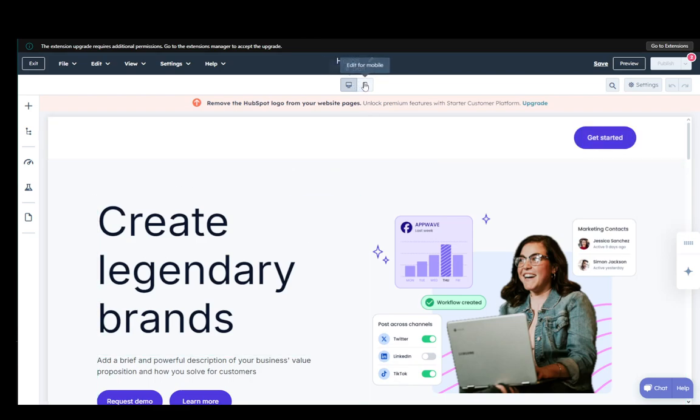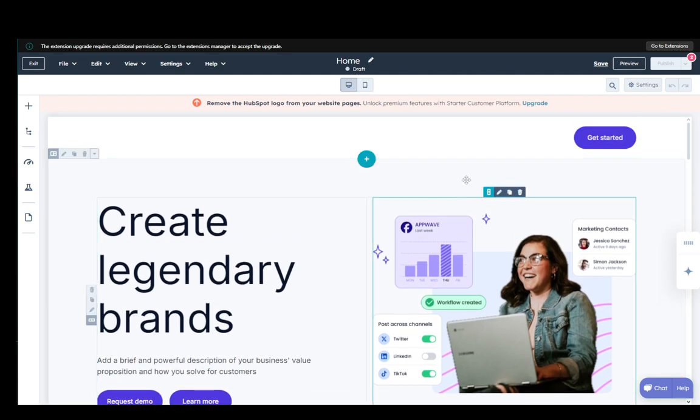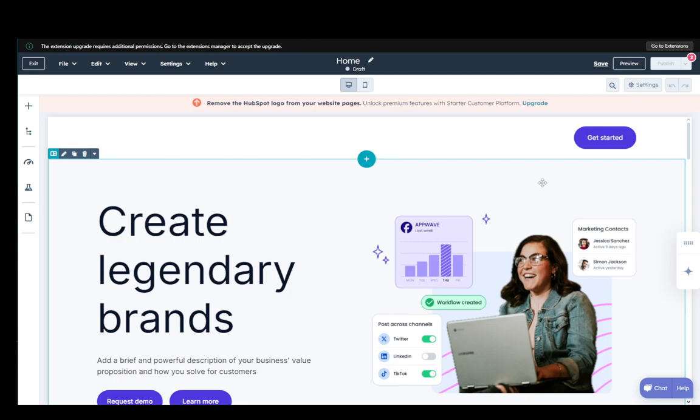Now you can customize it for desktop and mobile as well depending on your wishes and once you're done making any changes you need to publish it.